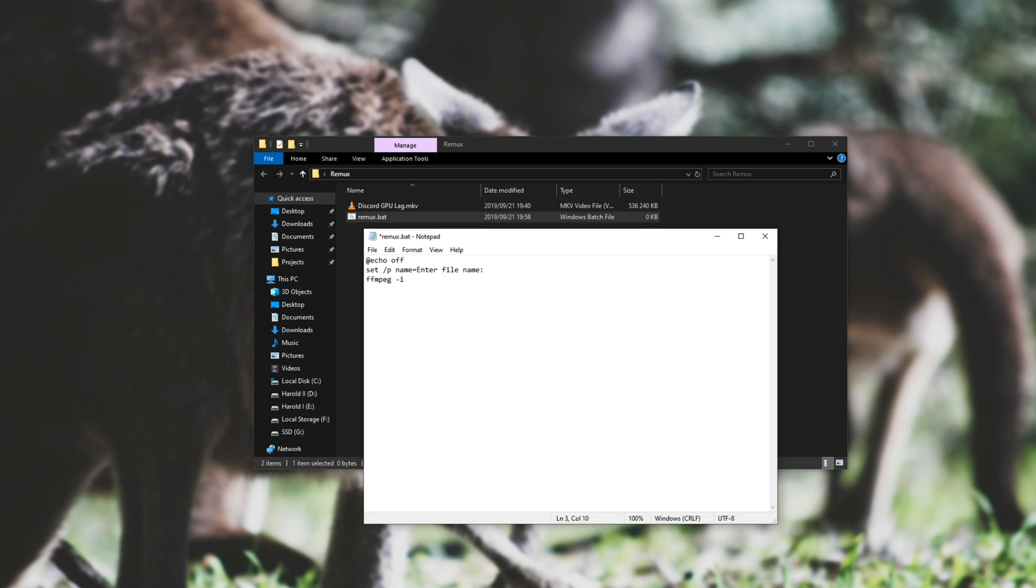Then we'll type in ffmpeg, hyphen i, inverted commas, percentage, name, percentage, close inverted commas, space hyphen c, copy, space hyphen map, space zero, double inverted commas. And inside of here, we'll have the name, and we'll add a .mp4 to the end of it.